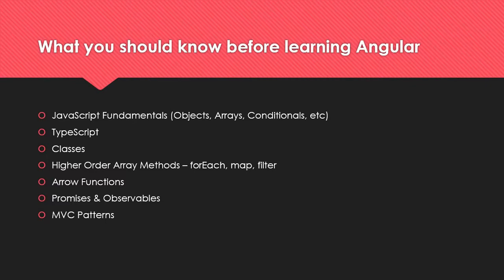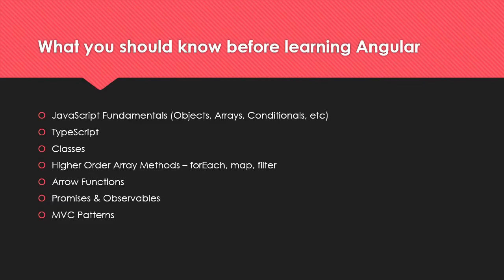Then we go into promises and observables. Promises are used for asynchronous data or asynchronous operations, and observables work in a similar way where it's an open data stream. Observables are included with RxJS which is reactive extensions, and Angular comes with RxJS by default. We use a service, for example we make an HTTP request to some API. We usually return an observable to the component. If that sounds confusing don't worry, we're going to get into all of it. Then it has the MVC pattern as I explained.